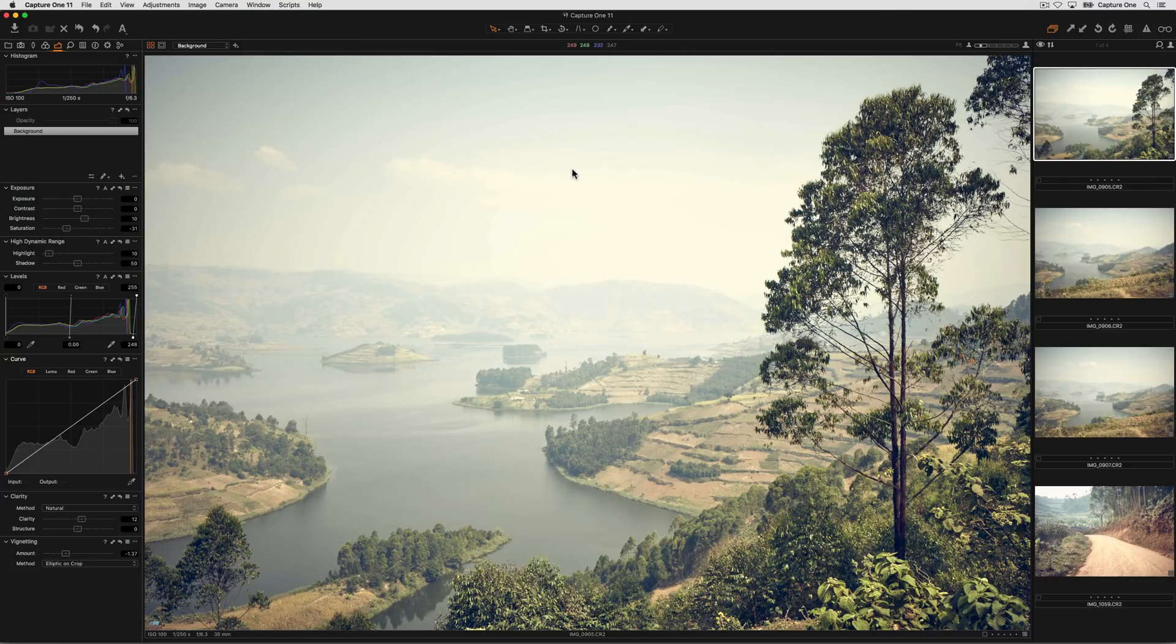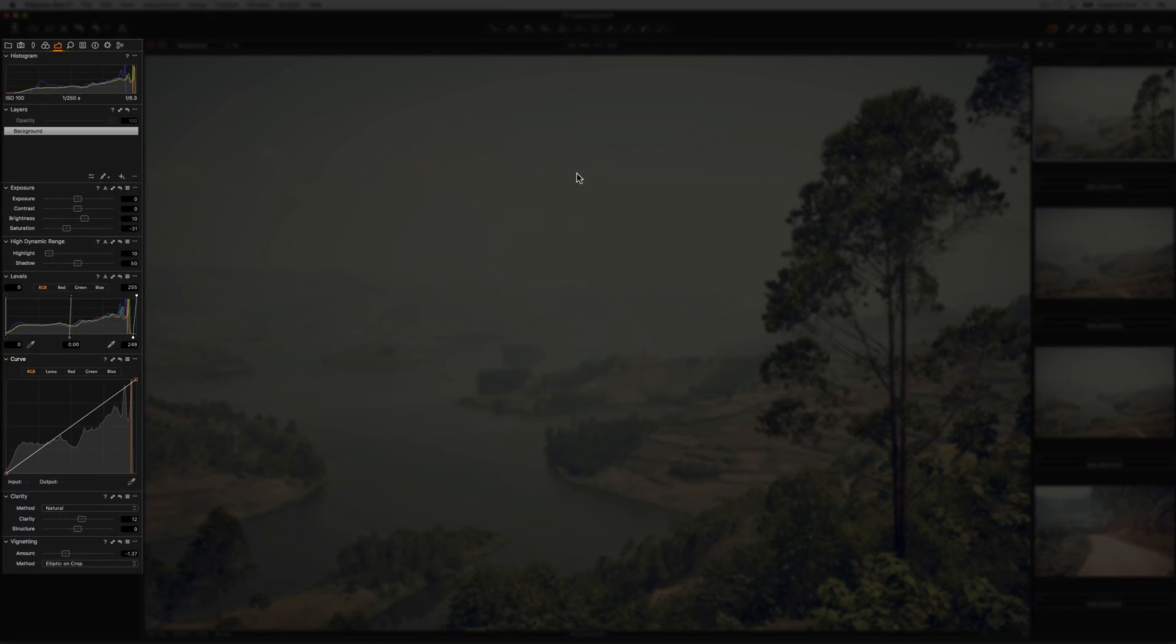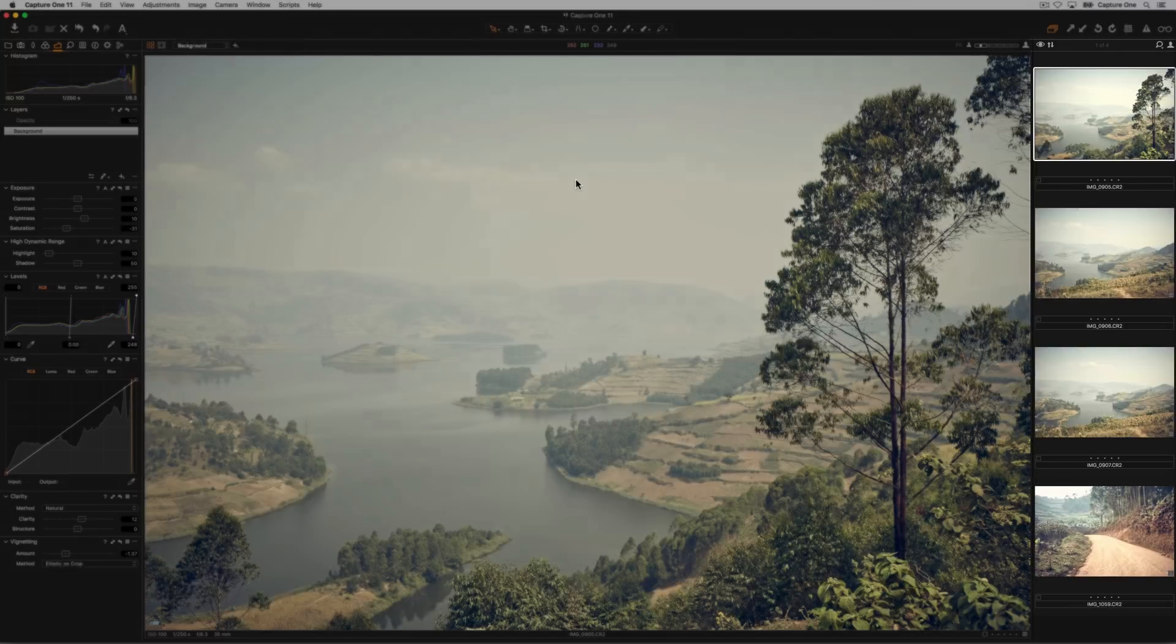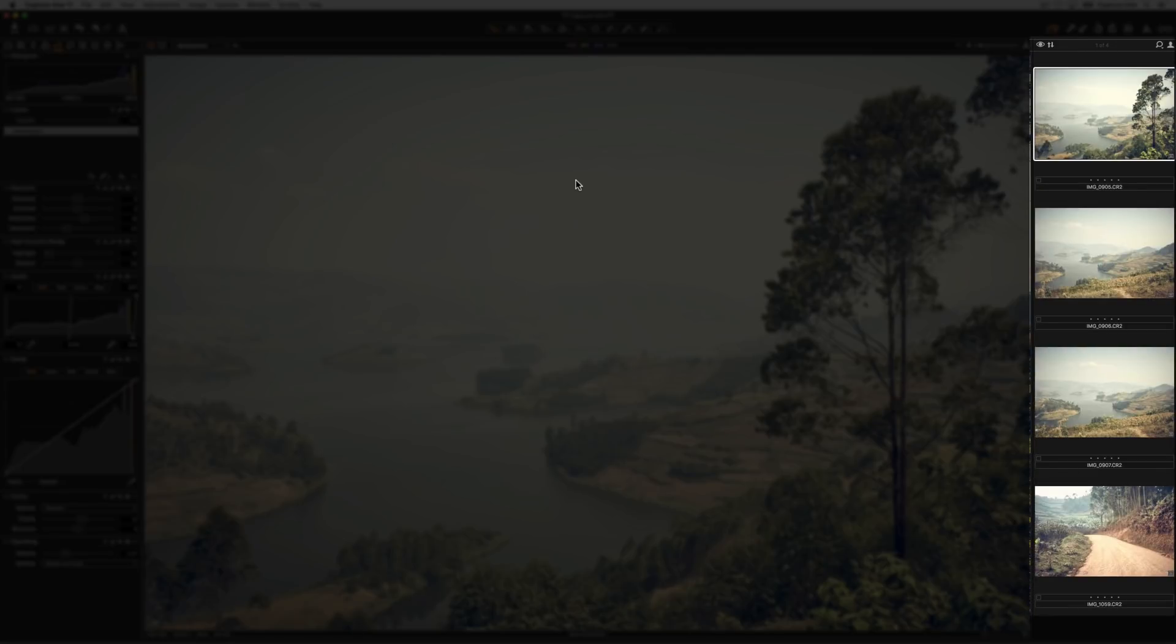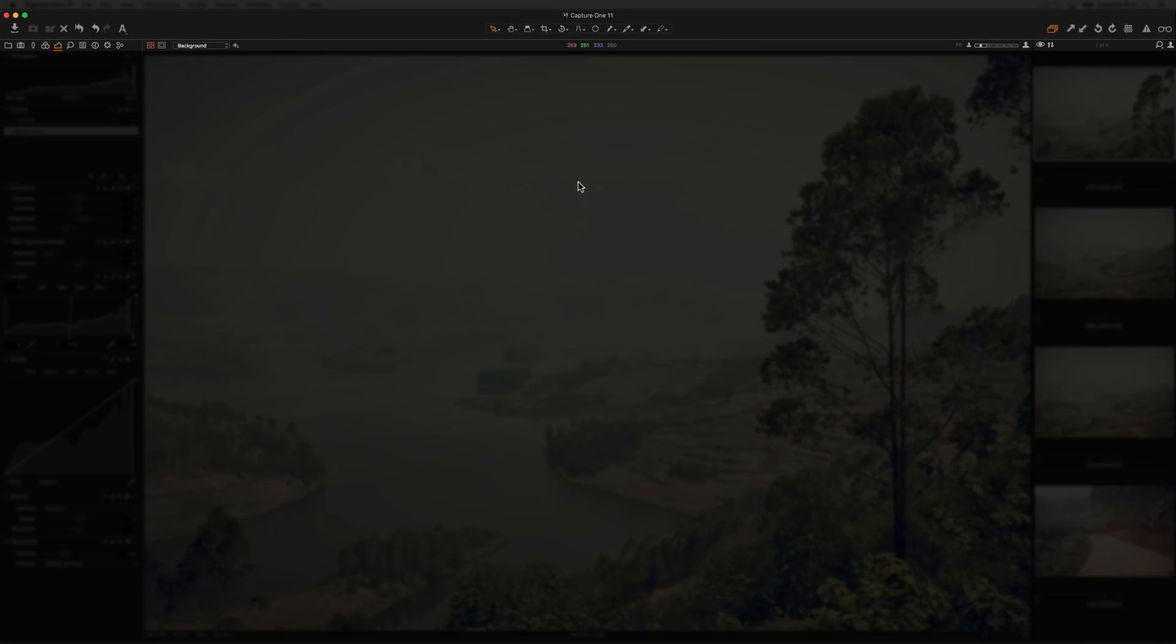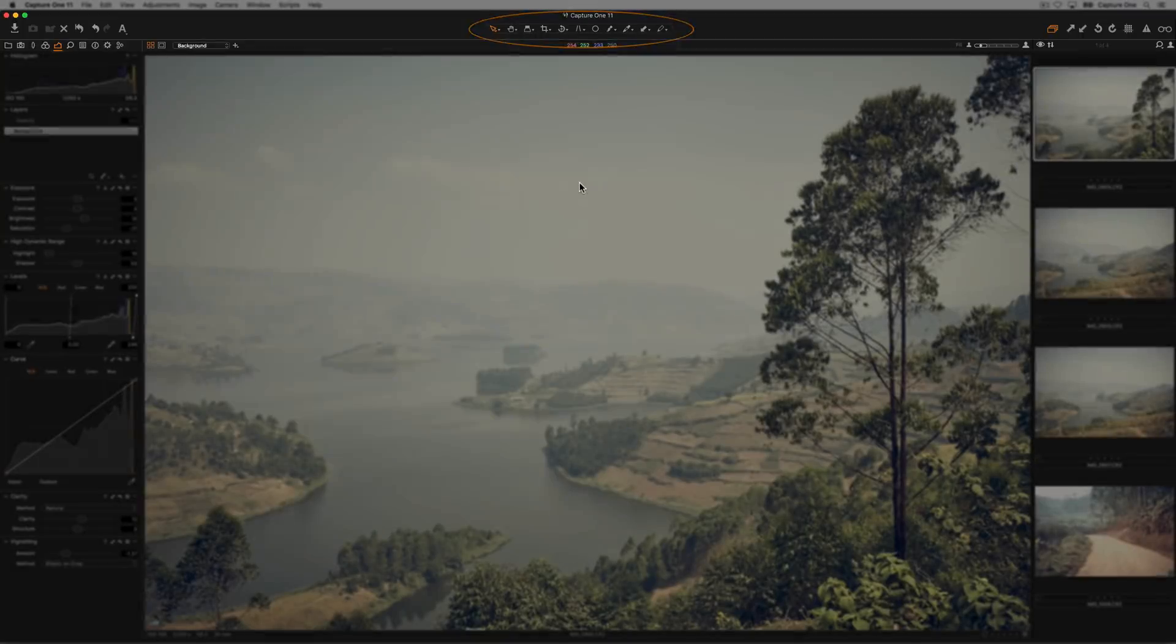The workspace is essentially divided up into four different areas. We have the tooltabs and tools on the left-hand side, the viewer in the center, browser on the right-hand side, and the toolbar at the top, which also contains the cursor tools.